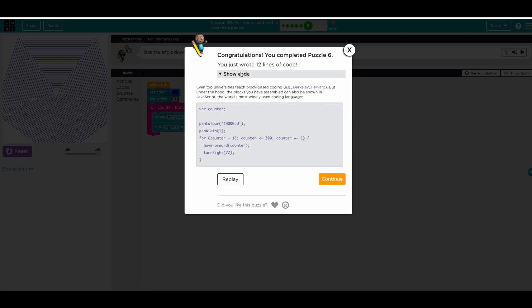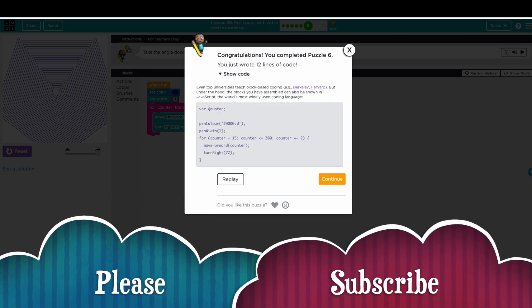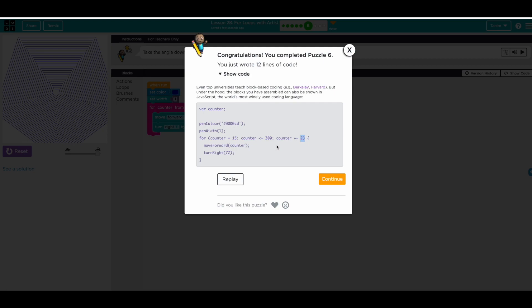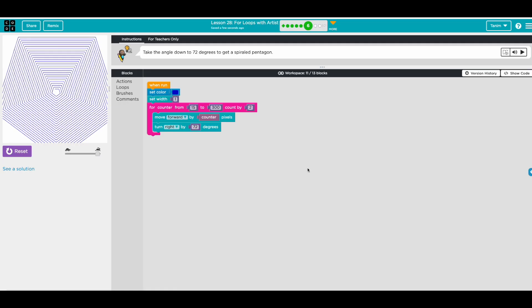Looking at the code, there's nothing spooky. We assign the variable, assign a color for the pen, assign the width. The function was already created for us. Then we run the loop starting at 15 until 300, increasing the counter each loop, then move forward by counter and turn right. Nothing new — awesome!